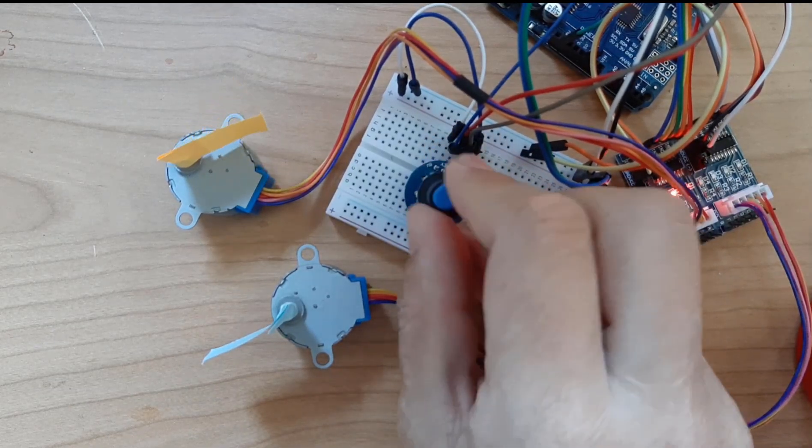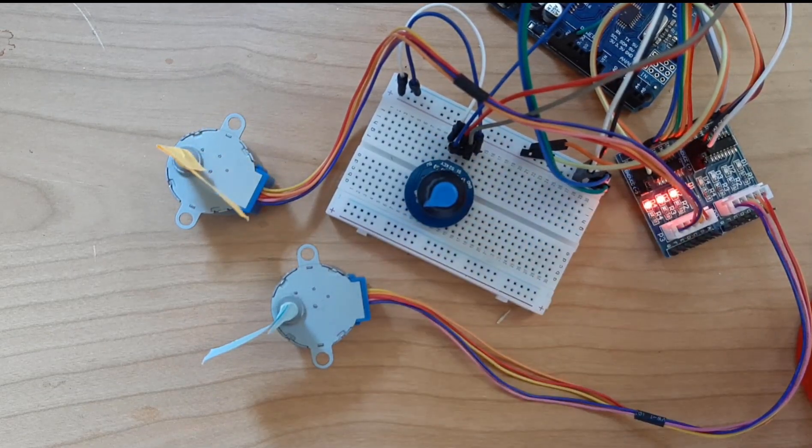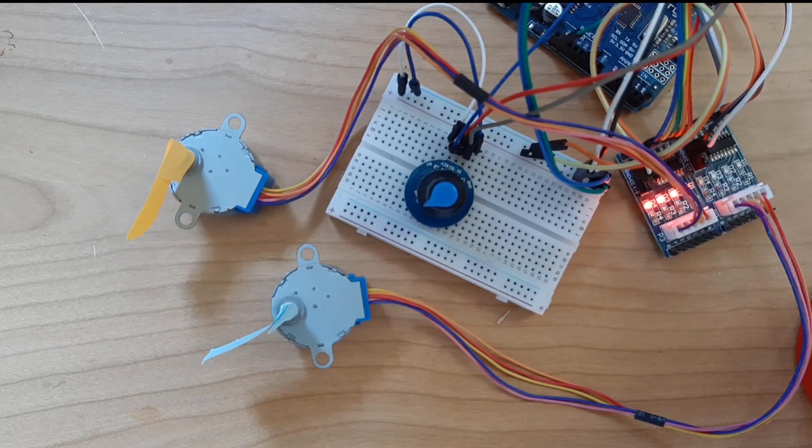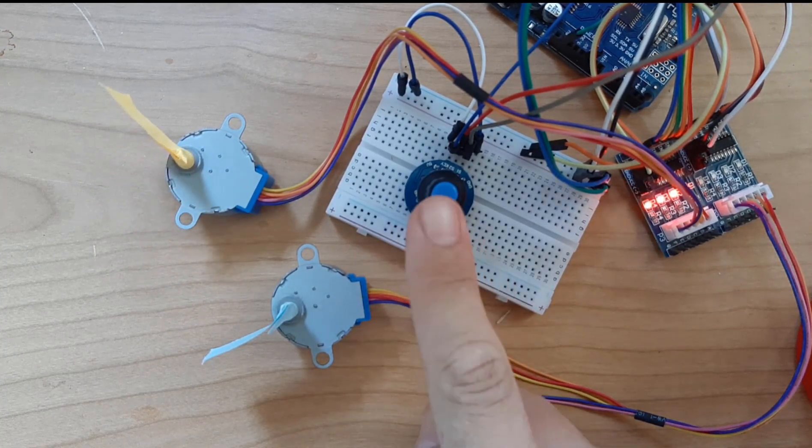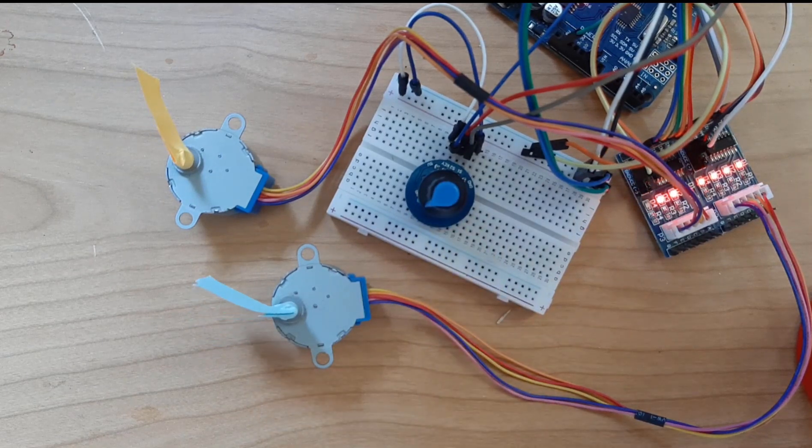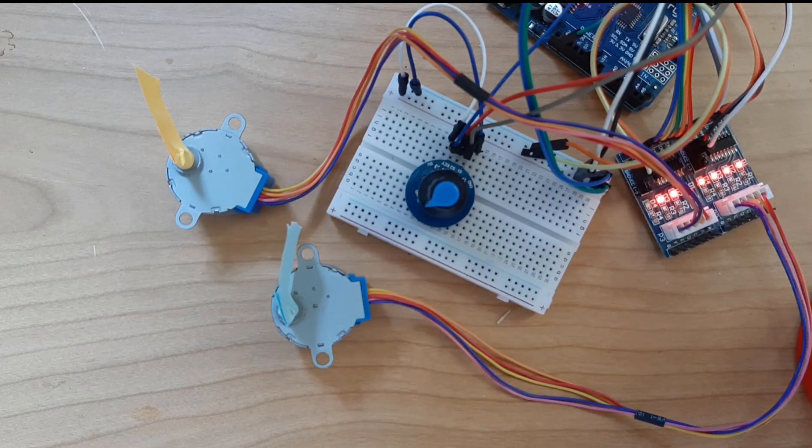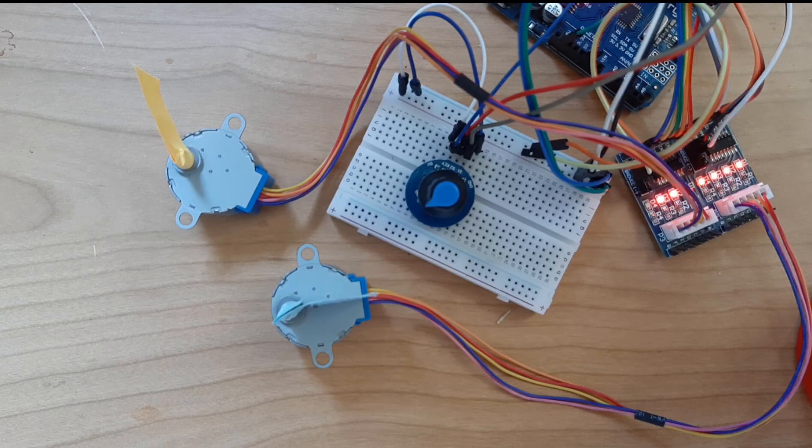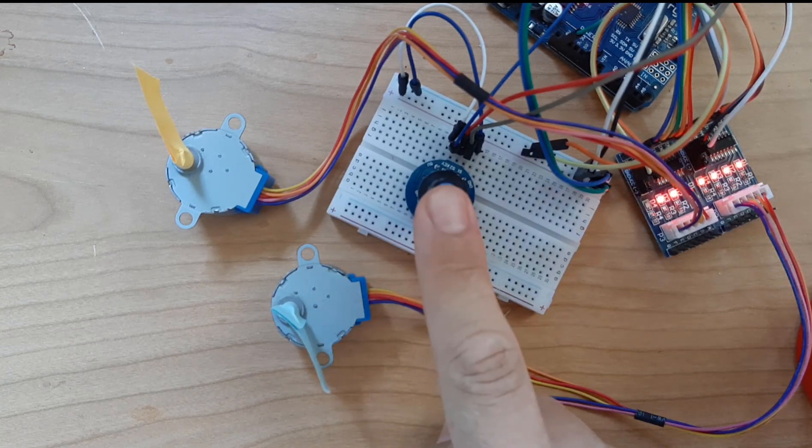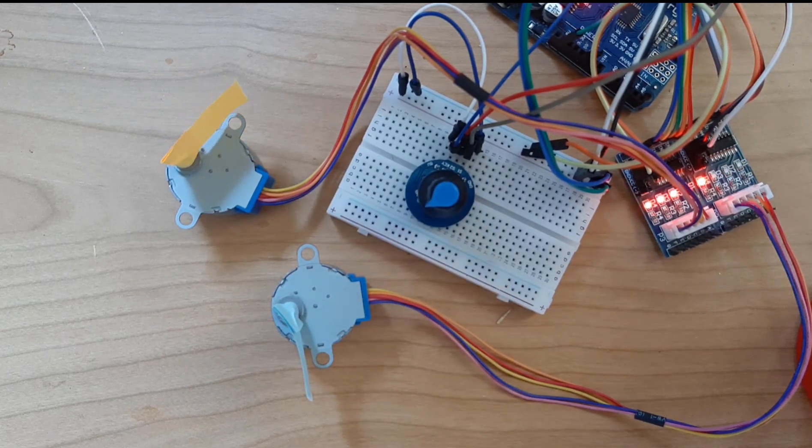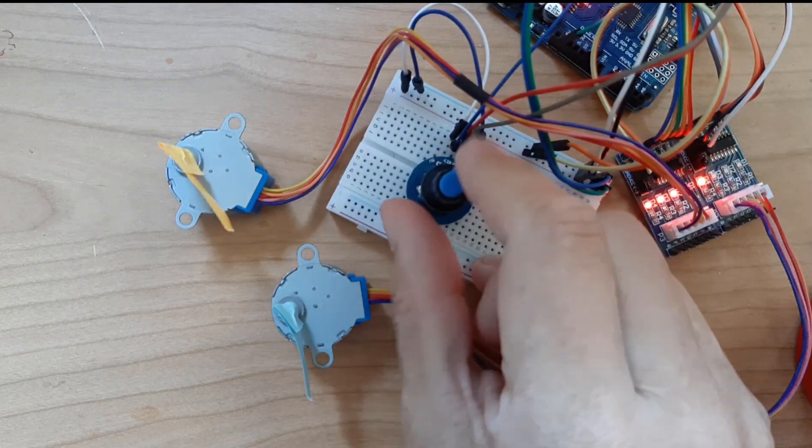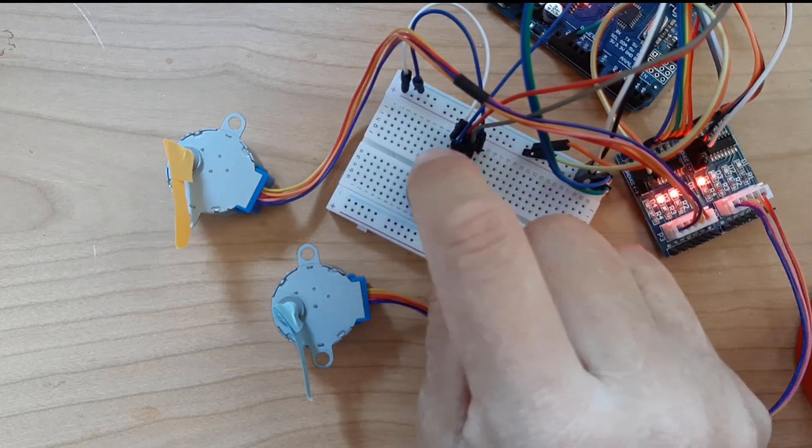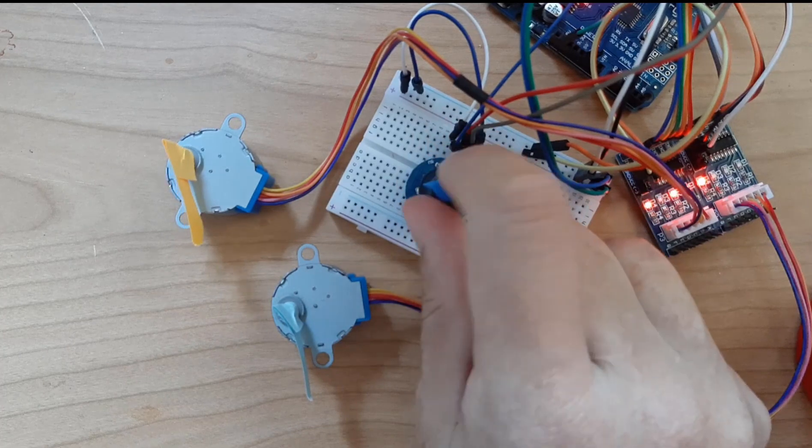Hello, in this tutorial we are going to learn how to control two stepper motors using a rotary encoder sensor to control the speed and direction. By pressing the button on the rotary encoder we can select which motor we are going to control, and by rotating it left or right we can control the speed and direction.